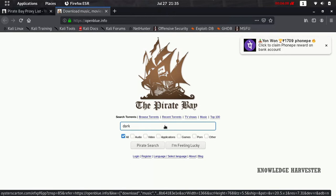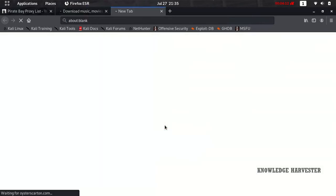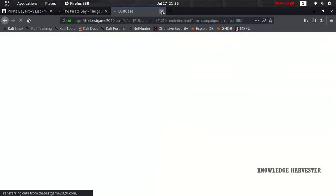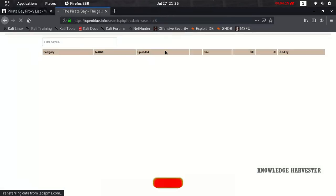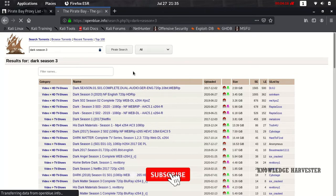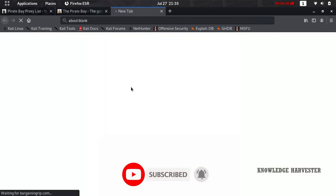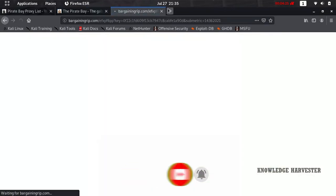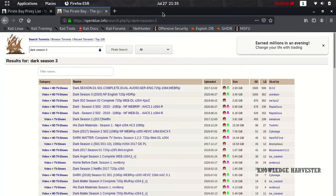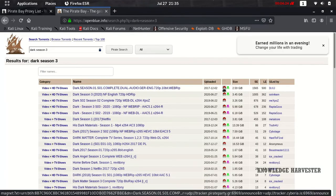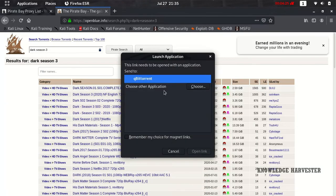Click enter and you'll see plenty of results for the Dark series. Find Dark Season 3 in the list, and then click on the magnet link on the right side of the result.